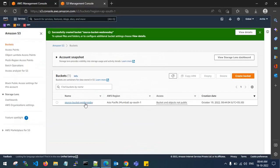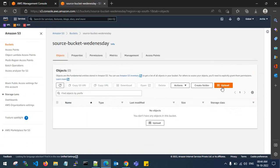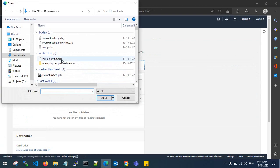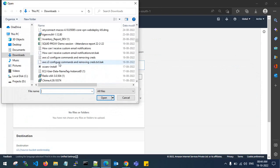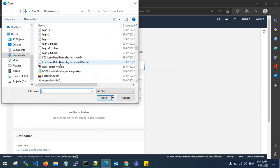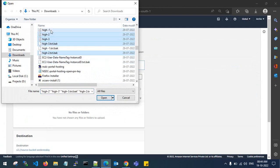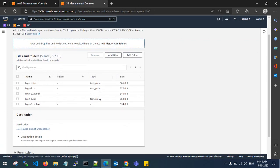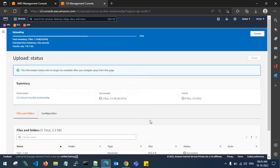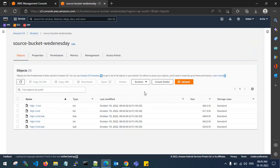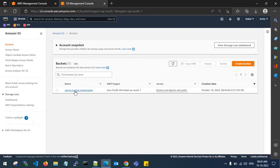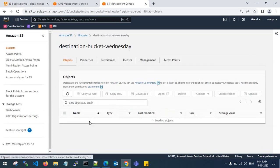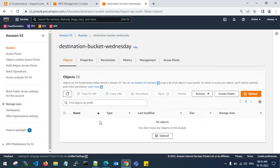This is my source account bucket and this is my destination account bucket. Let me copy some objects into the source S3 bucket — I will upload some files. I have uploaded some random files. You might know that in S3 you can copy from one bucket to another within the same account, but I am showing you how to copy S3 objects into a different account.